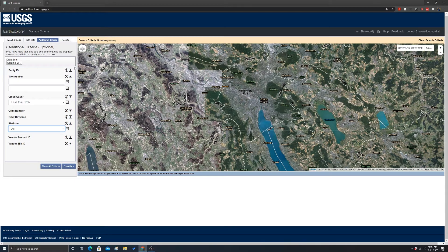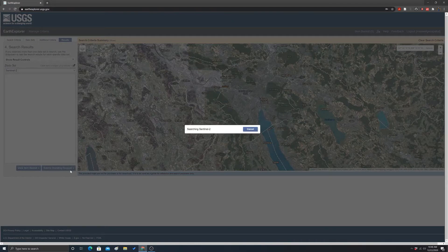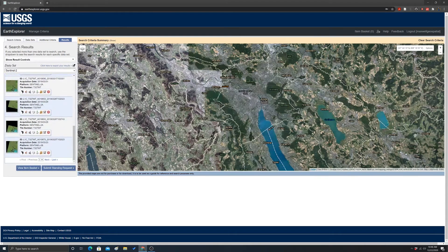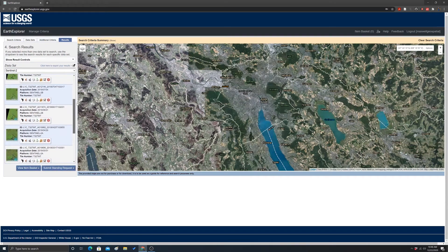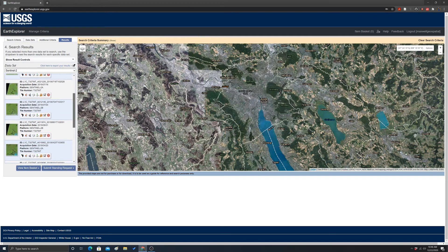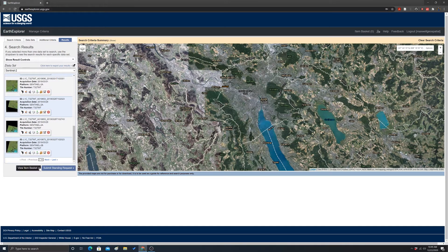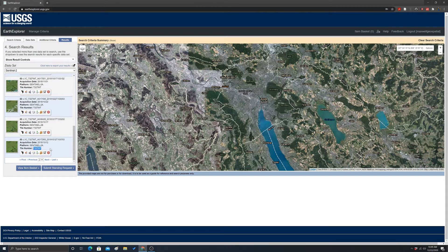Let's hit Results and see what we come up with. It populates with a bunch of tiles — we have seven pages of options. It's a task of going through and finding the tile or tiles most appropriate for what you're trying to accomplish. I already did a search and found one I really like: October 12th, 2018, collected by Sentinel-2A. There's its ID and the tile number it's associated with.